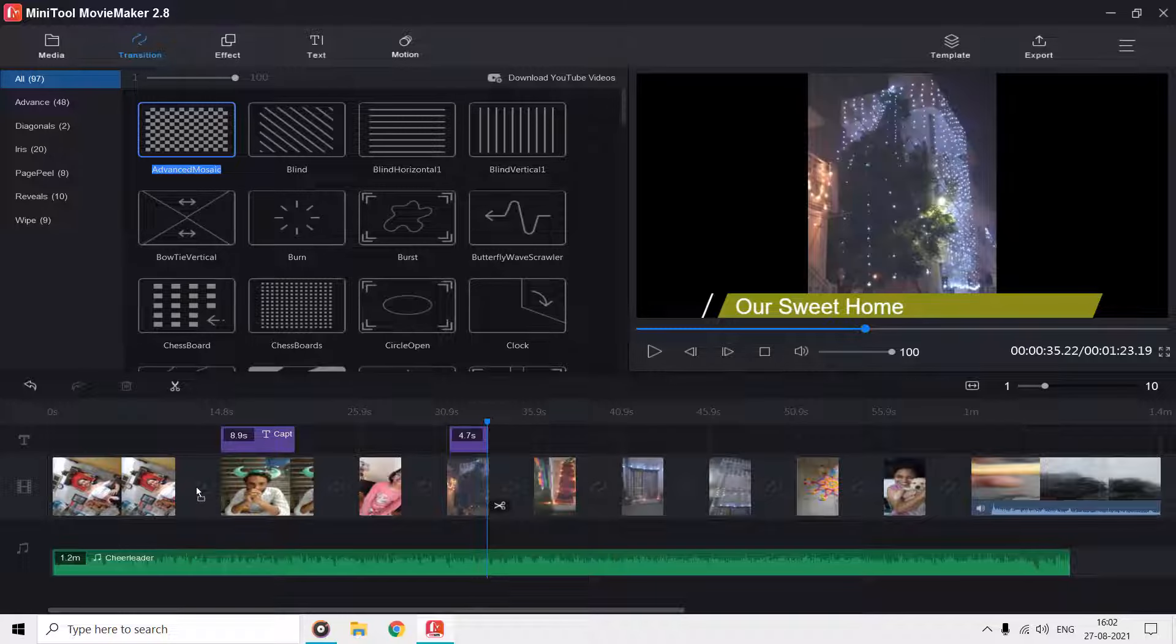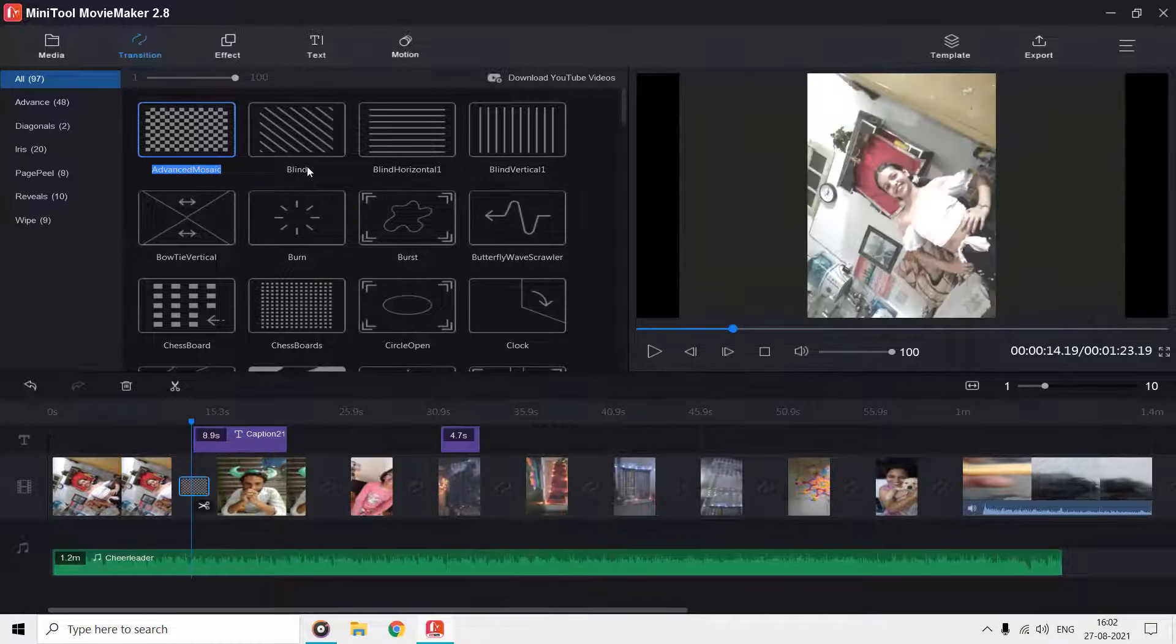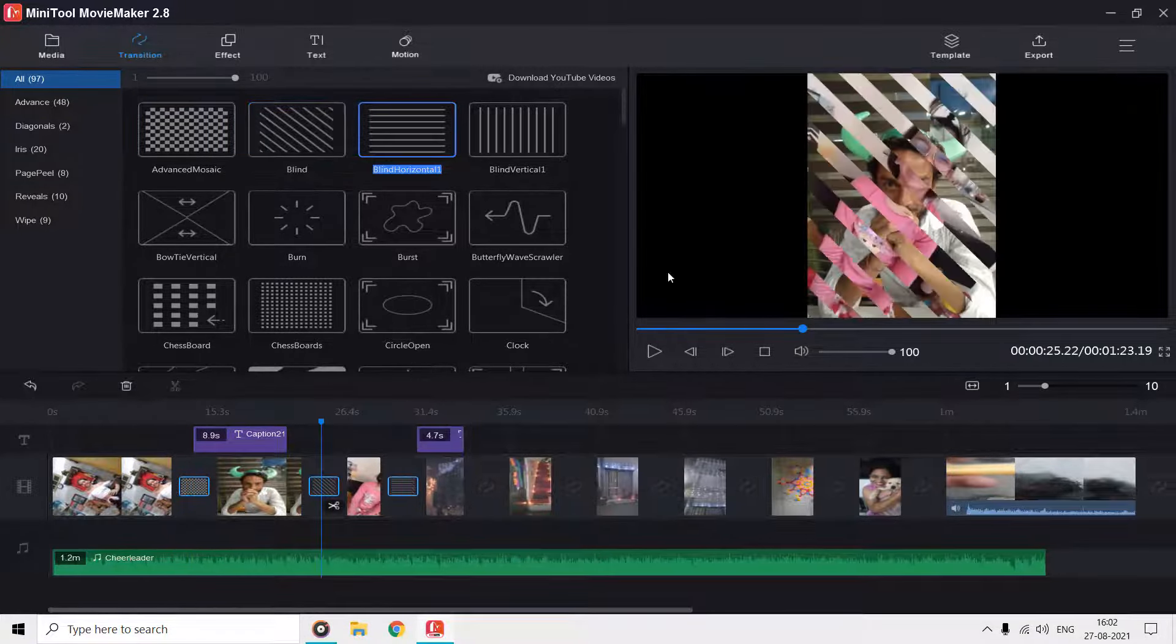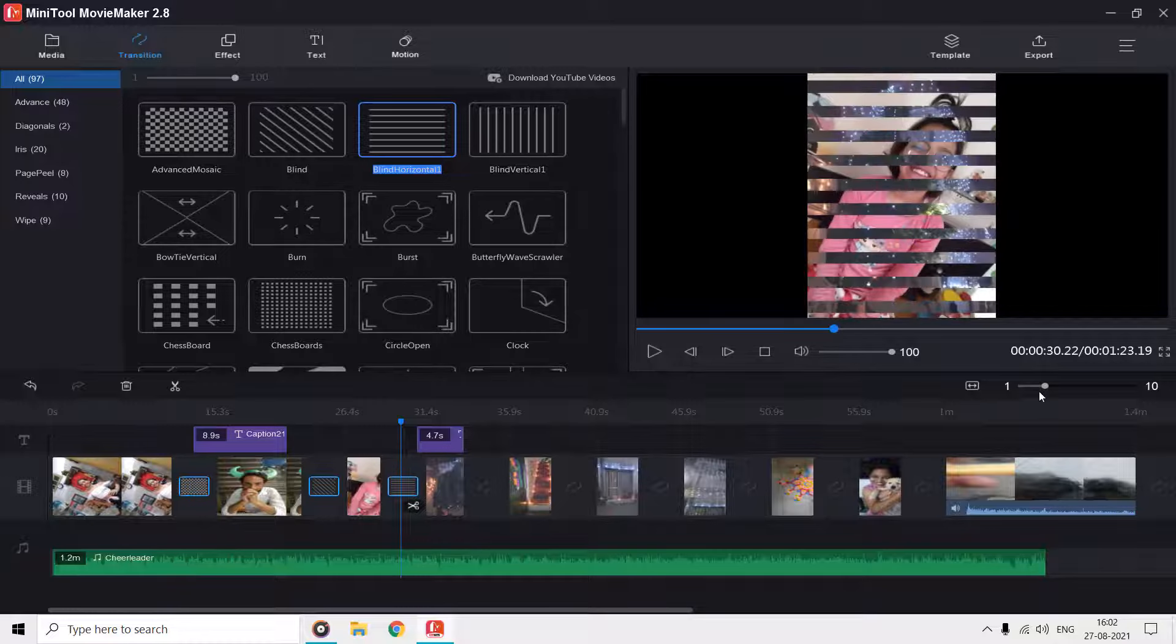Just drag and drop the transition between the clips, and you can zoom out the timeline while adding the transitions.